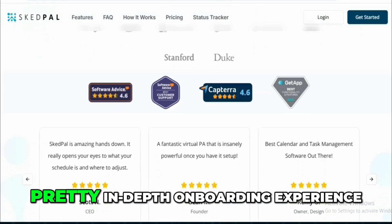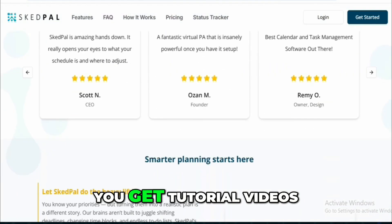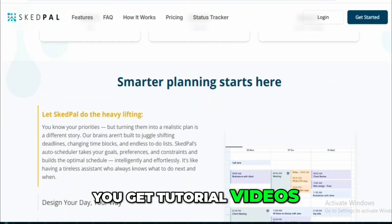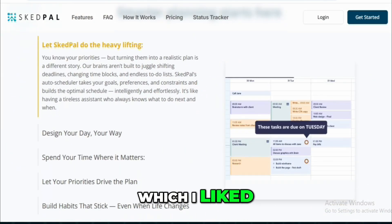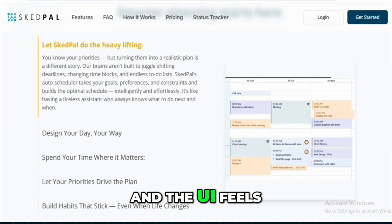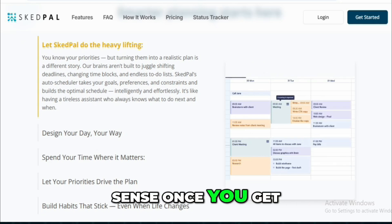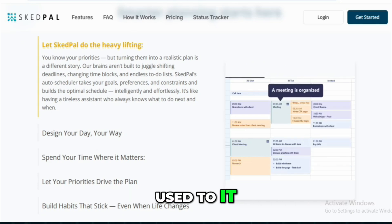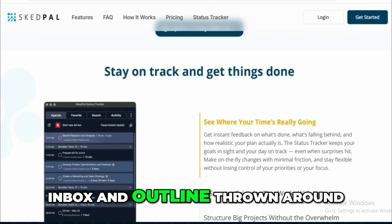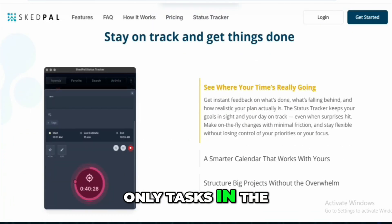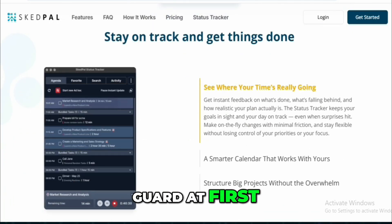SkedPal starts with a pretty in-depth onboarding experience. You get tutorial videos followed by hands-on exercises, which I liked. It's a bit long, and the UI feels a bit old school, but the system makes sense once you get used to it. You'll see terms like inbox and outline thrown around — only tasks in the outline get scheduled, which caught me off guard at first.